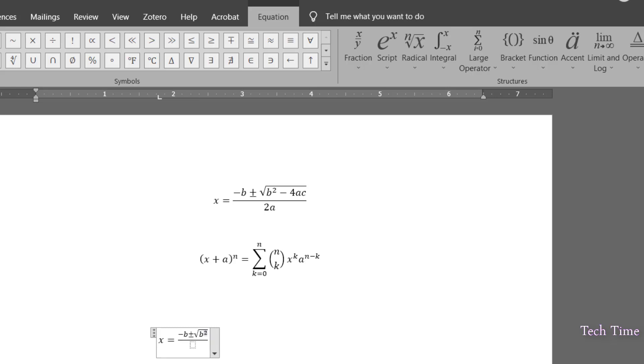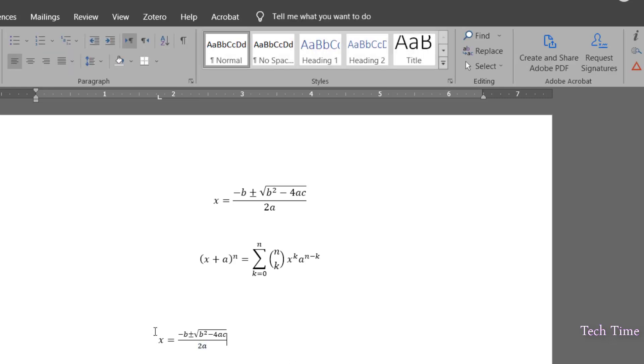Right arrow minus again and simply we'll put in 4AC. At the bottom, we can simply write 2A and there you go. Your equation is complete.